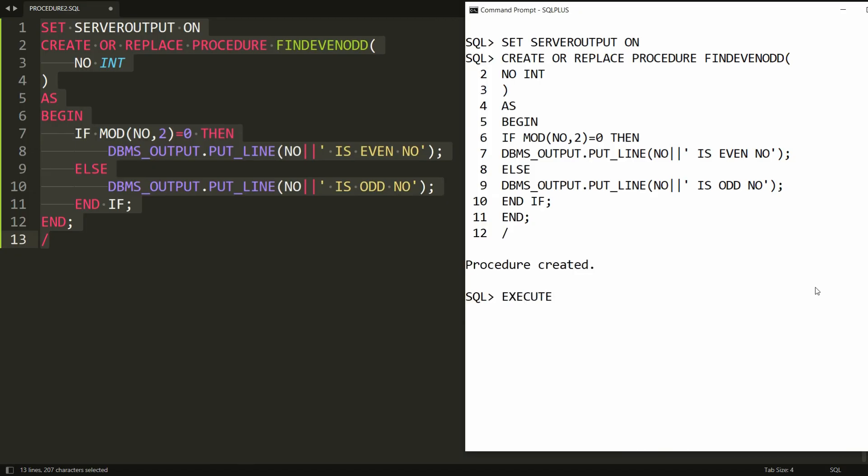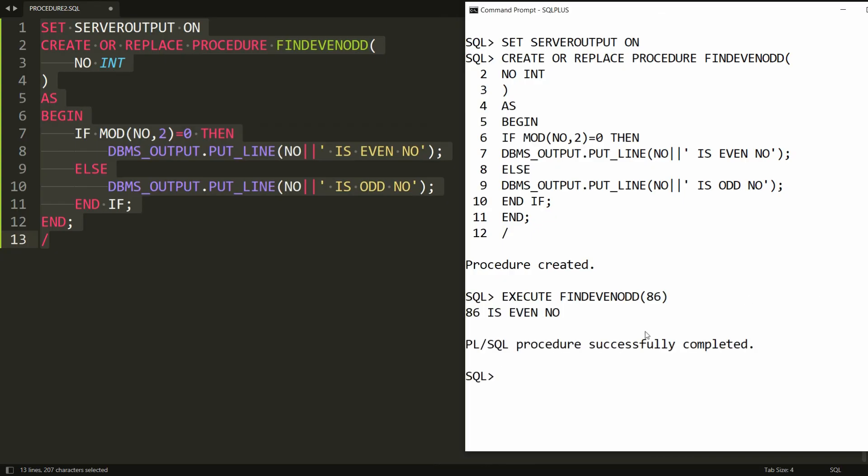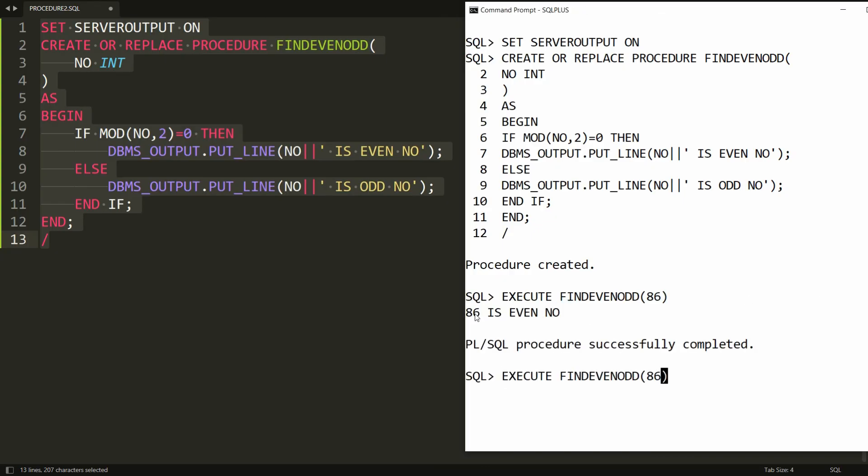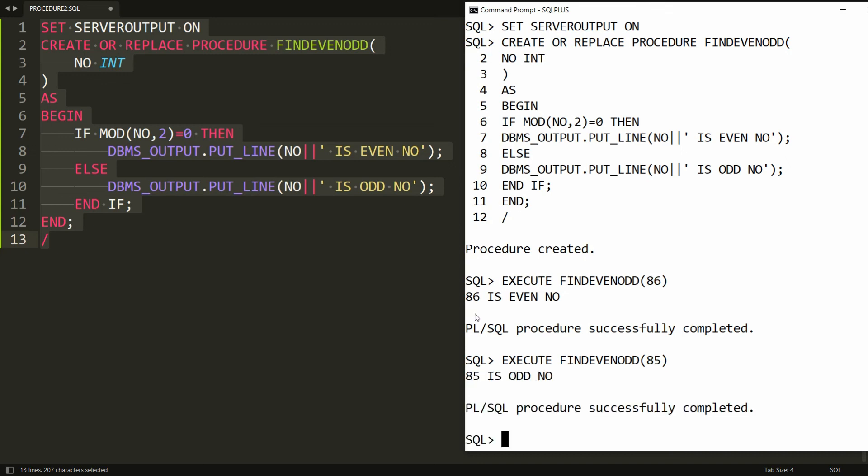Now you can simply run: EXECUTE FINDEVENORODD(86). It says '86 is even number'. If you provide 85, it says '85 is odd number'.